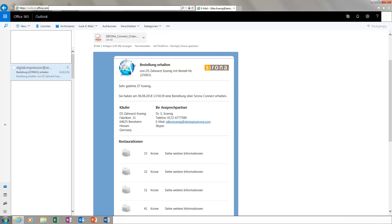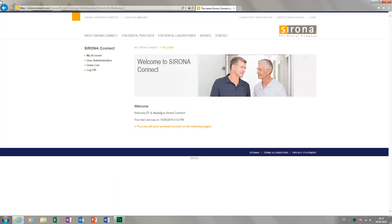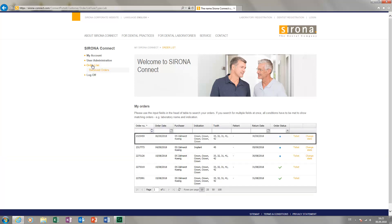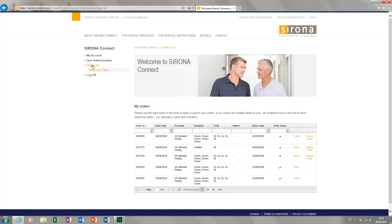To do this, we switch to the SORONA Connect portal. We log in with our laboratory username and password, then we click Order List. This page always displays the most recently received order at the top of the list.